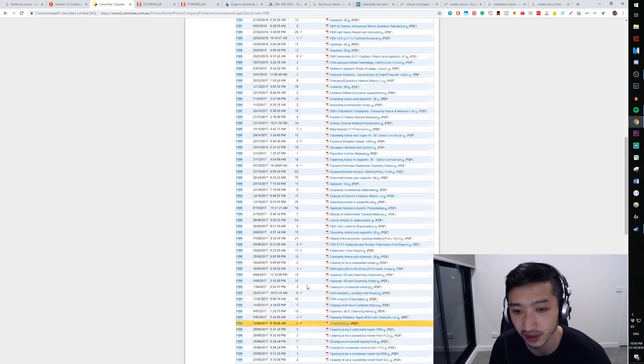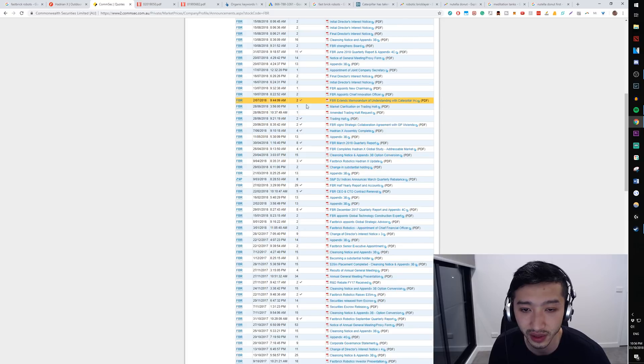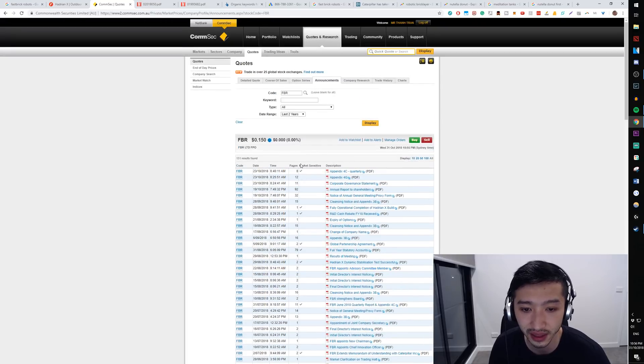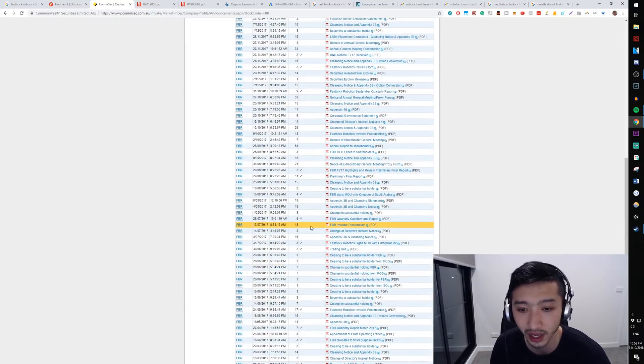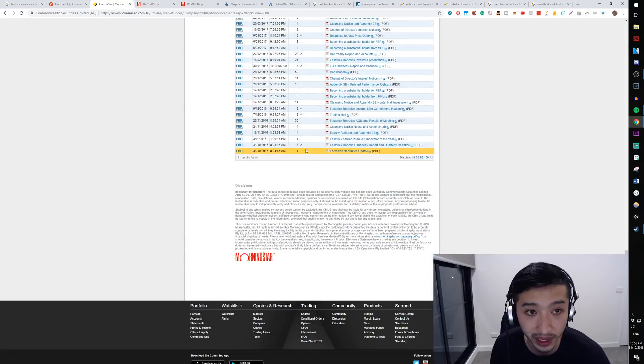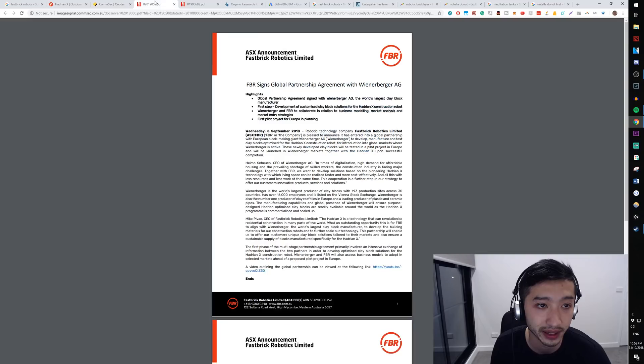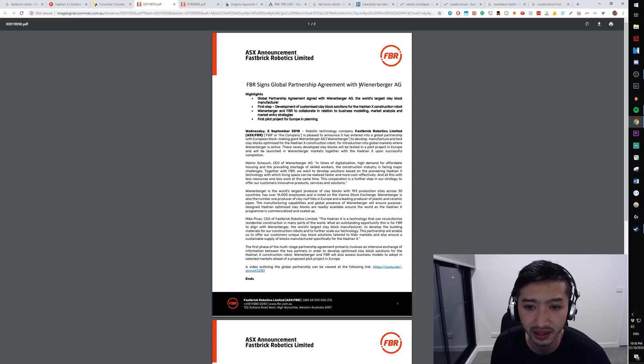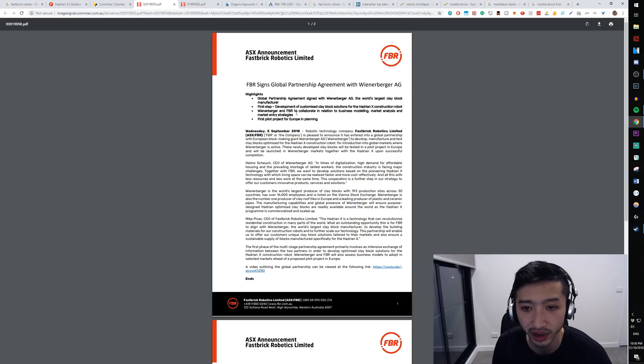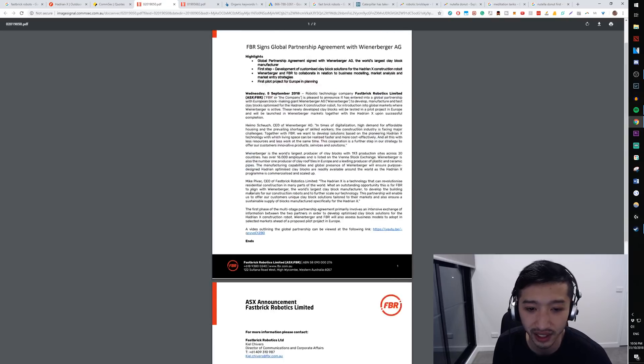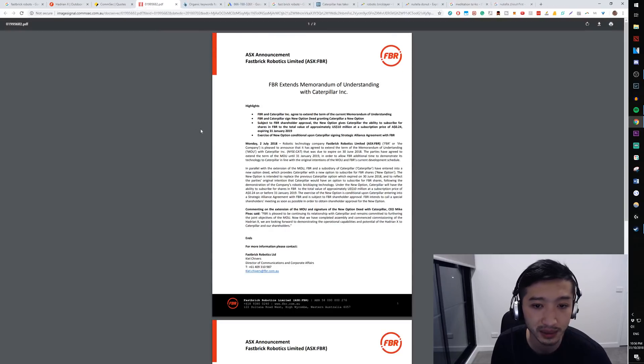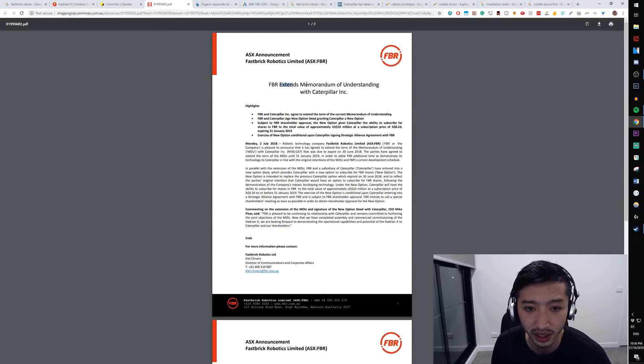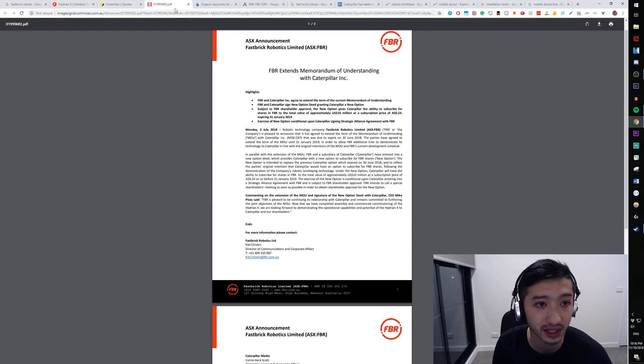I'm not going to go into these too much but you want to see these ones with the ticks. Generally they're the market sensitive ones and you want to at least go through the last 12 months or so to get a better understanding of where your company's at. This is a global partnership agreement with Wienerberger. I haven't actually read this to be honest but certainly read through FBR extends memorandum of understanding again with Caterpillar. Massive.